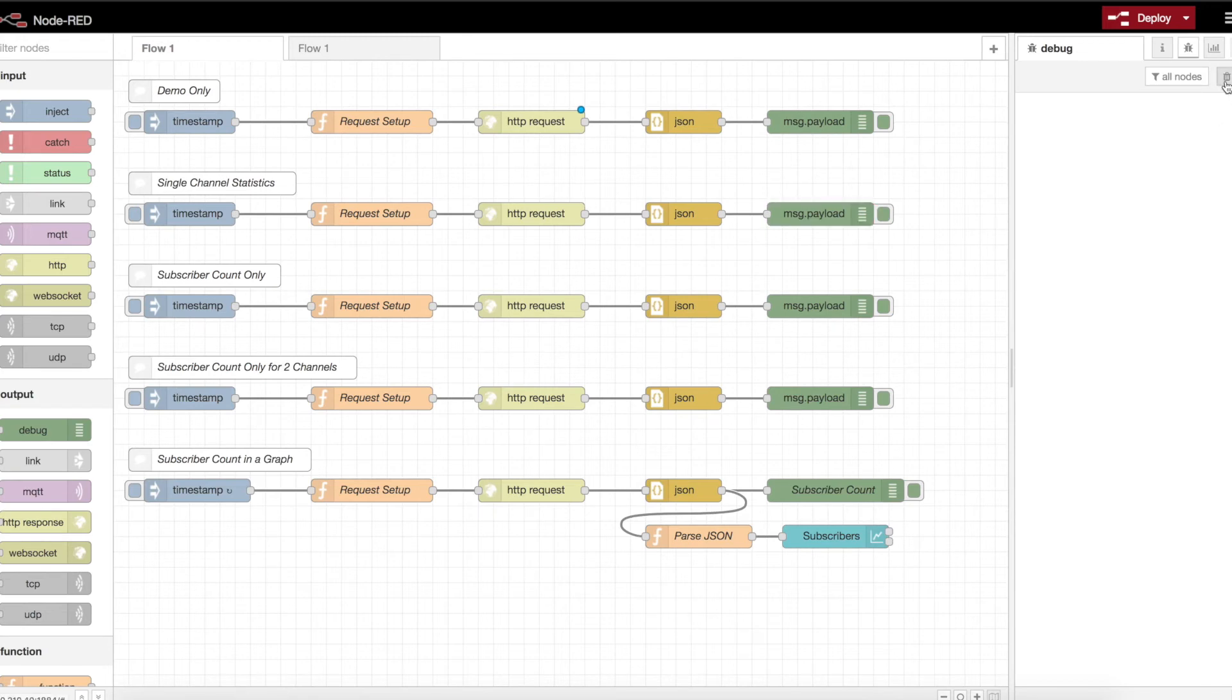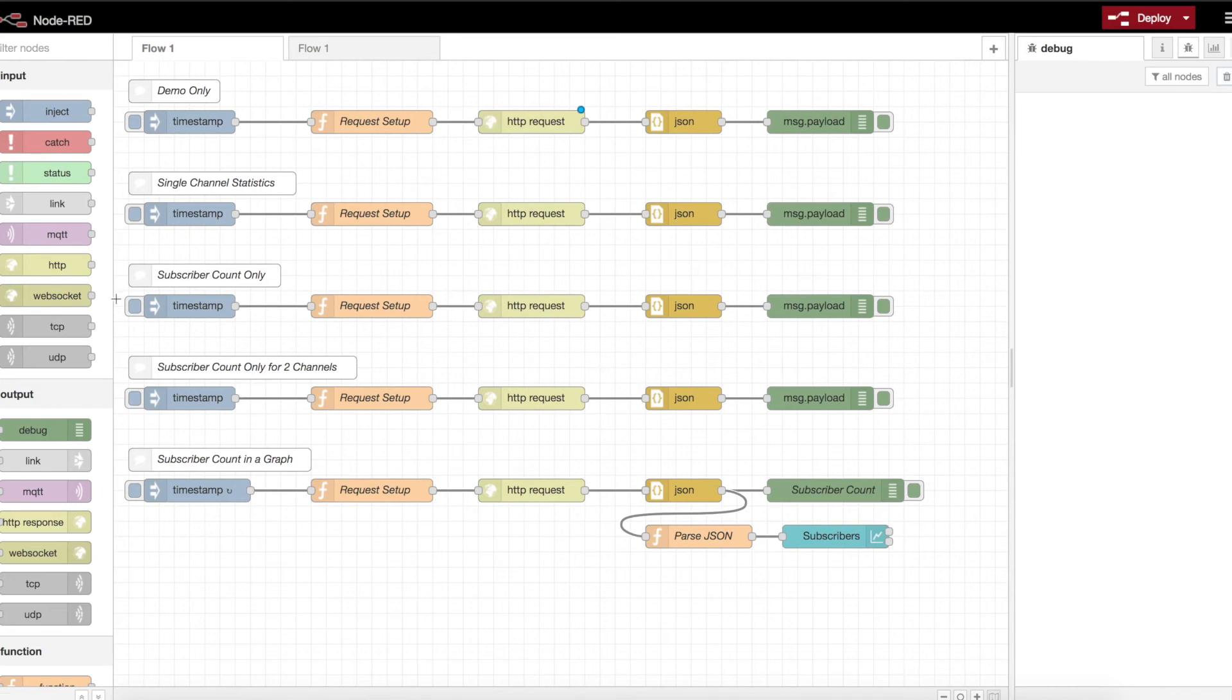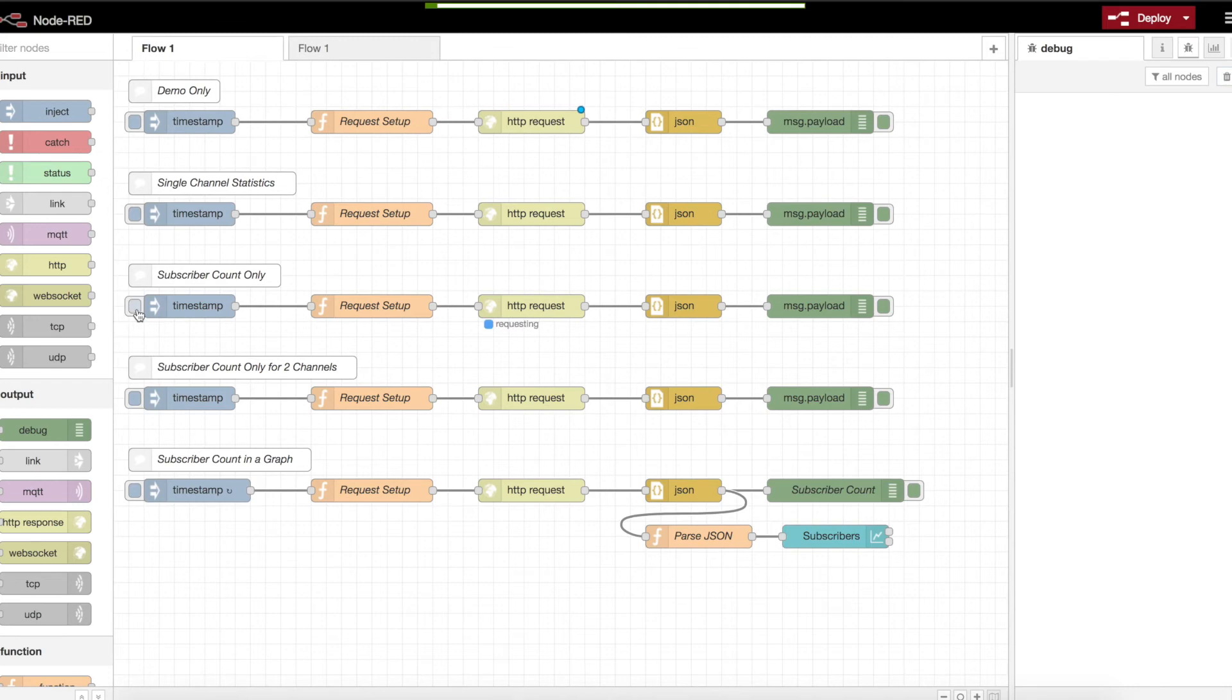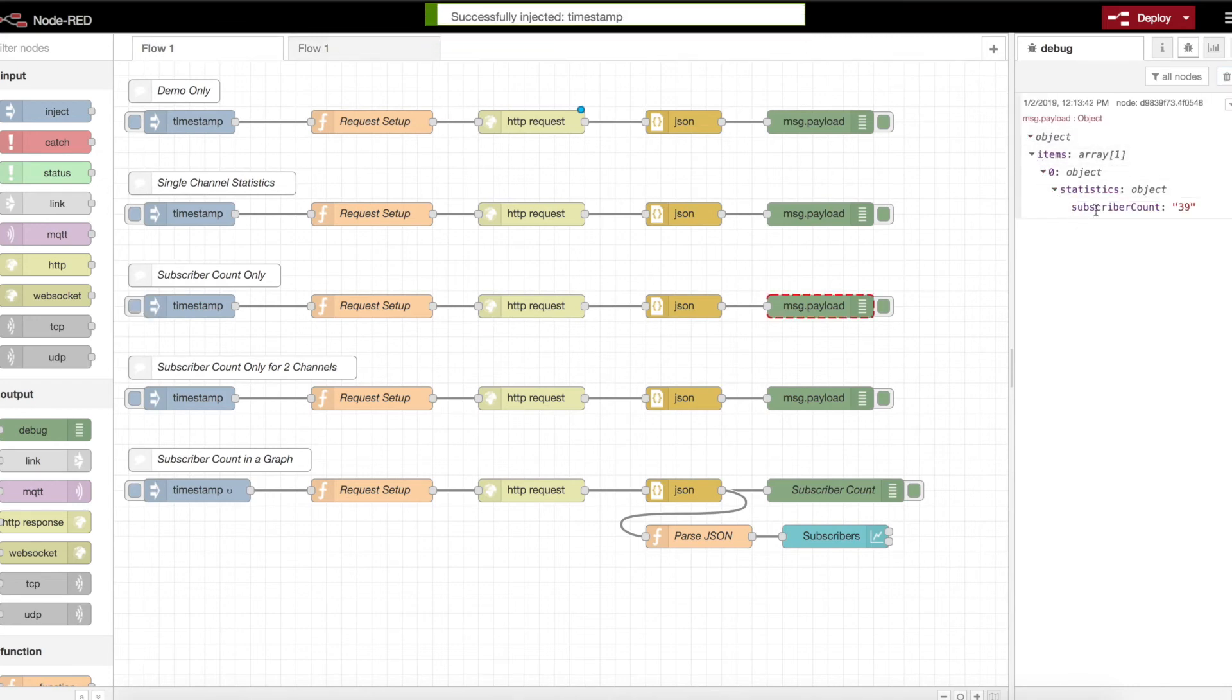Go ahead and clear that. The next piece is subscriber count only. So say you're capturing the subscriber count for a counter or a graph or a wallboard or something. You can actually come in here and leverage this call to prune that data down to specifically just the subscriber count. So again, same format. It's just remove some of the excess noise that you may not need.